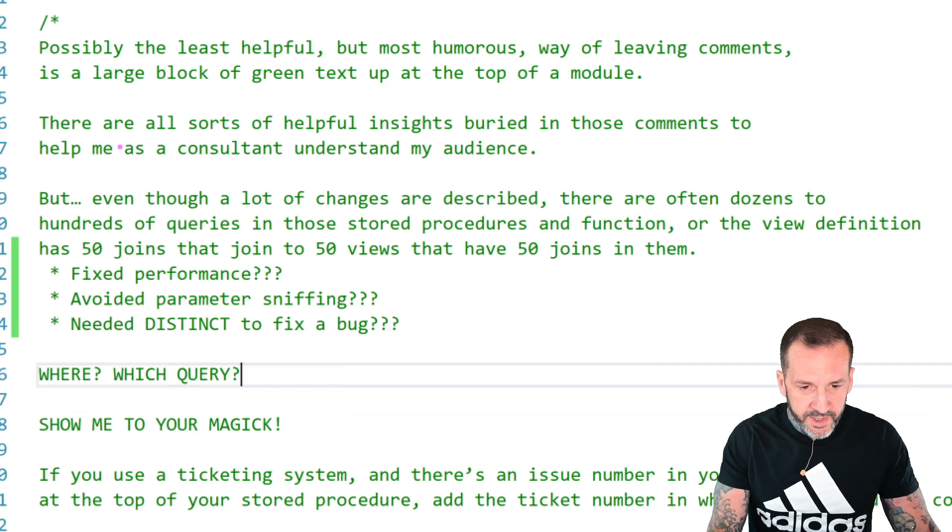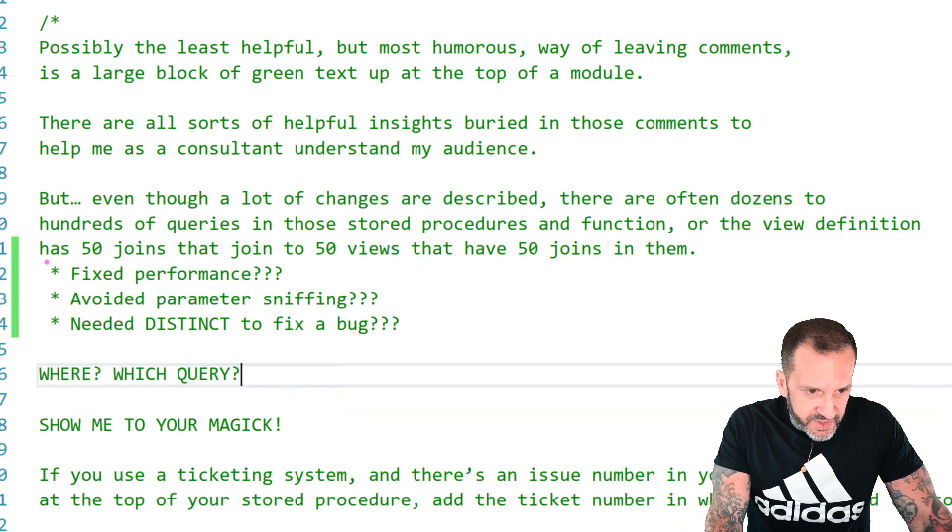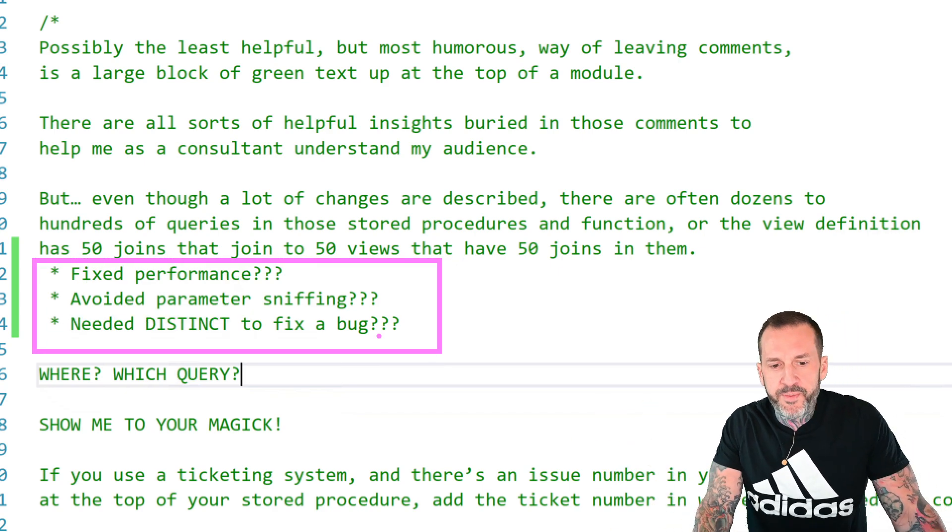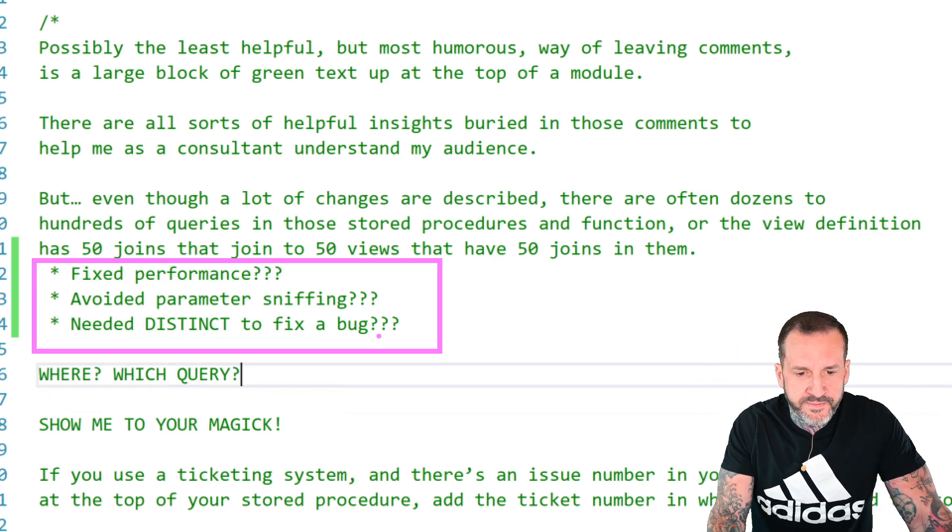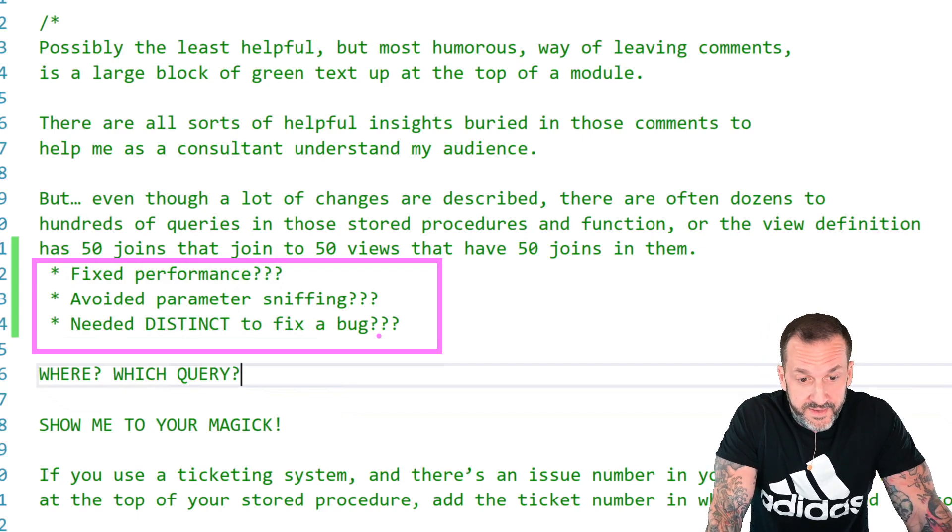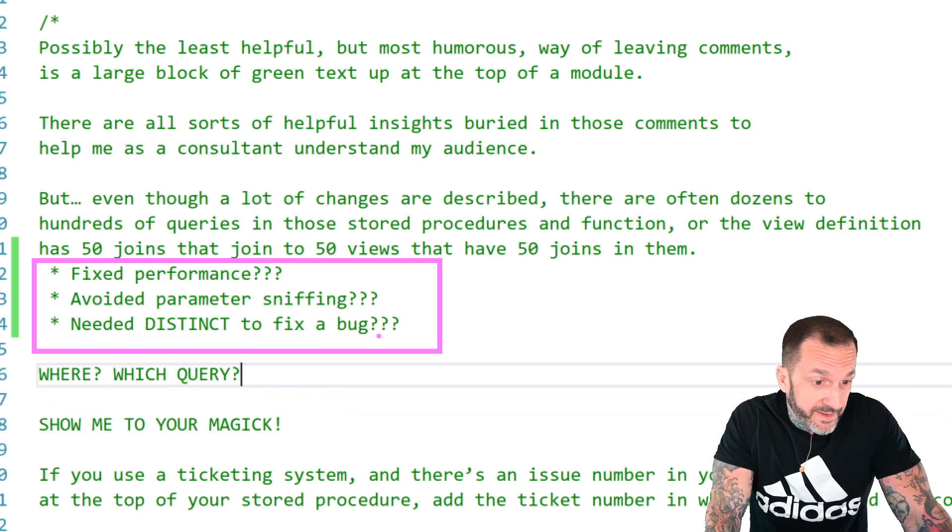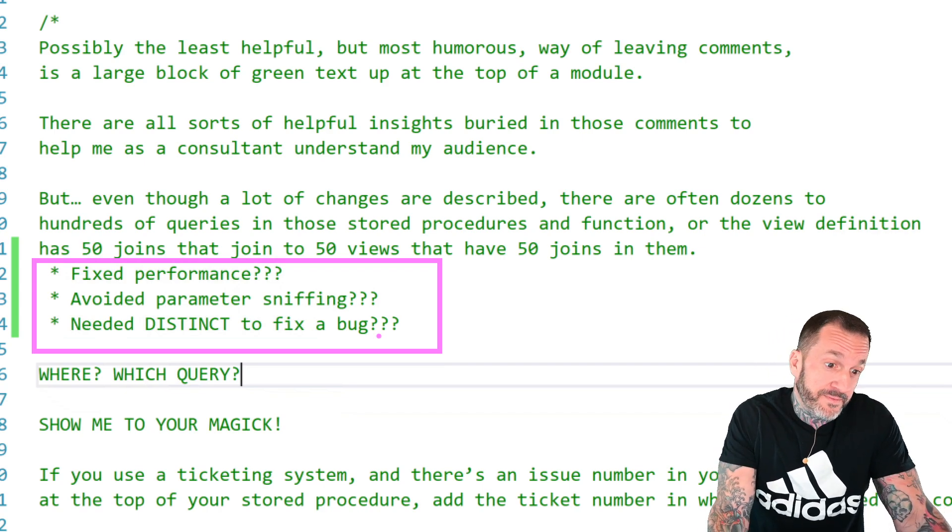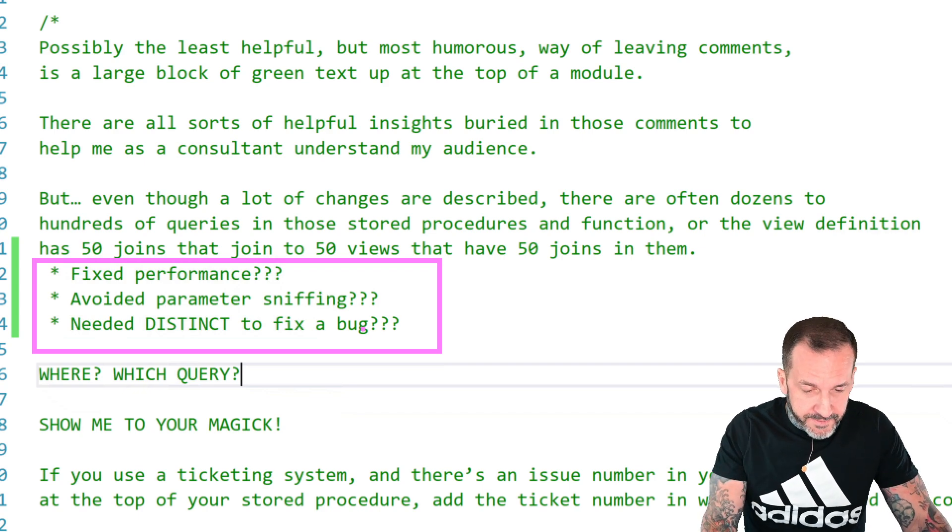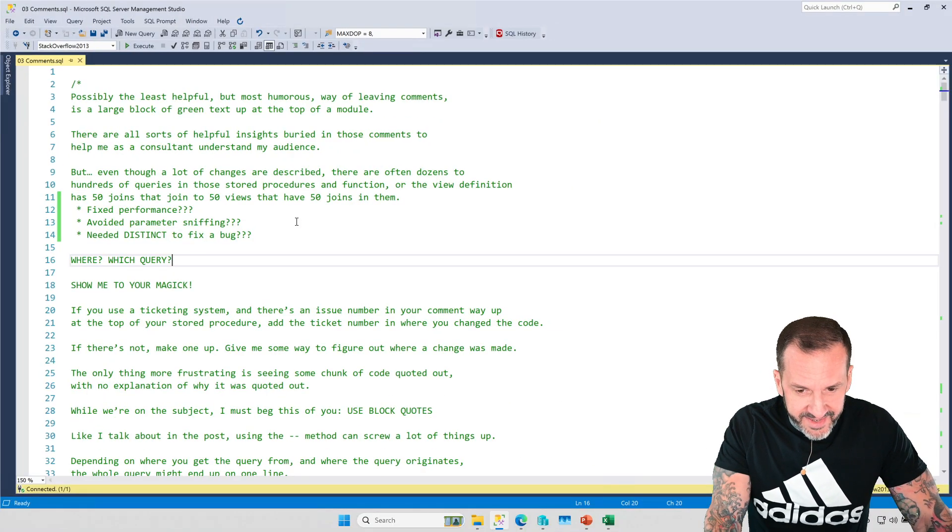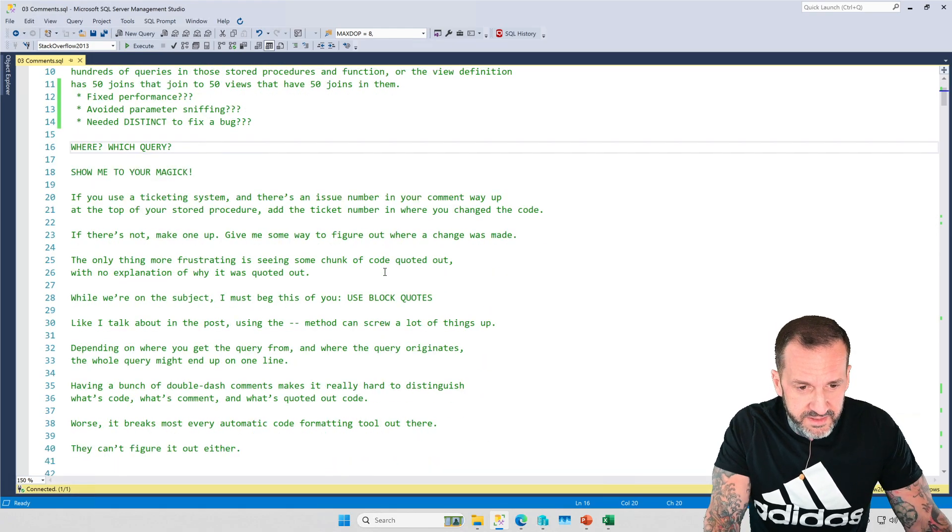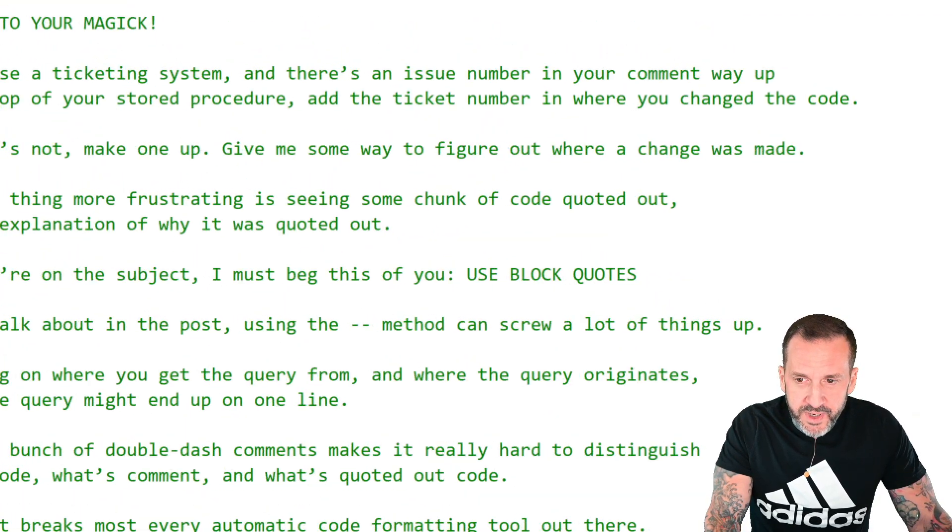It's good to note that something changed and some way to figure out more about that change. Because a lot of the stuff that I see is someone just says stuff like 'fixed performance,' 'avoided parameter sniffing,' 'added distinct'—doesn't tell you which query. If you have a ticketing system, it only took Zoom In four clicks to do anything that time.